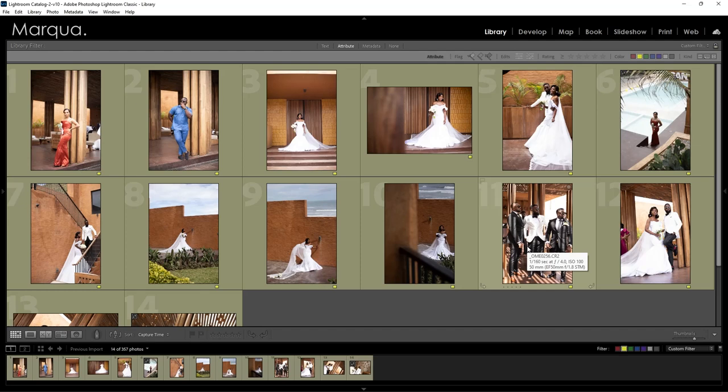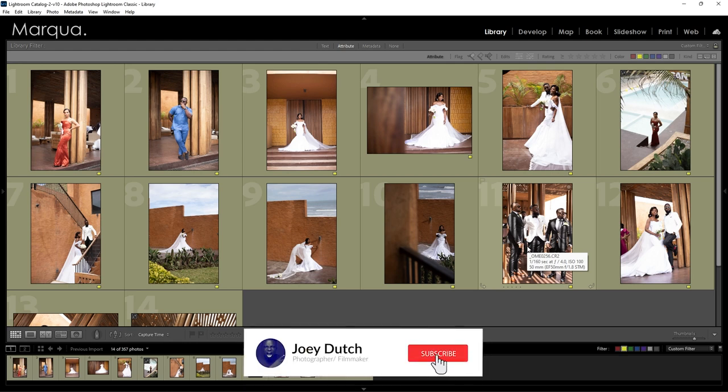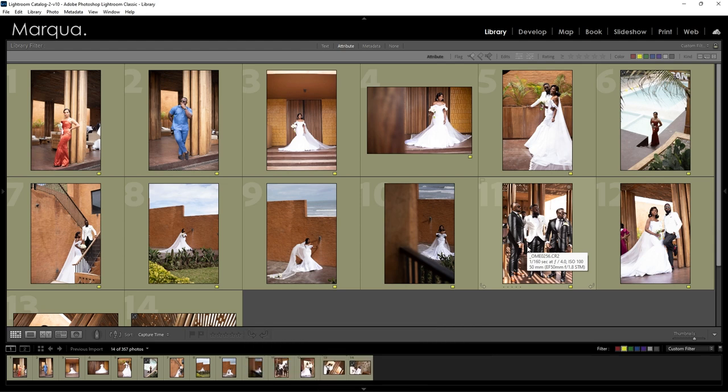Today's video will be looking at how I go about color grading or editing my wedding pictures in Lightroom on my PC. On this channel I help educate you on how best you can go about shooting, retouching, and color grading your images in Lightroom, Photoshop, and Capture One in your post-processing softwares.